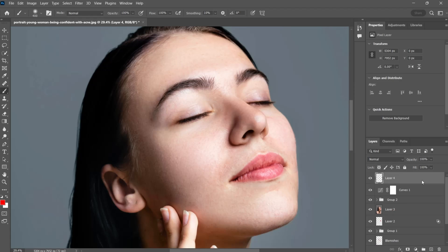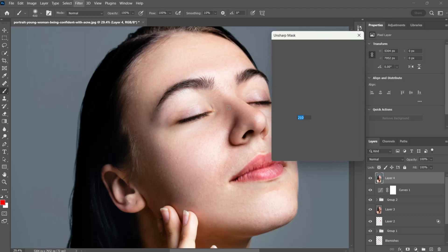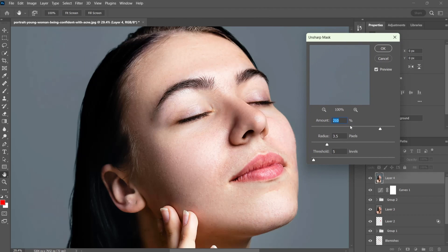For sharpness effect, go to the filter tab, then sharpen and select unsharp mask. Adjust the value to your liking.